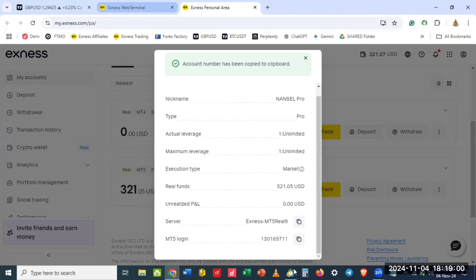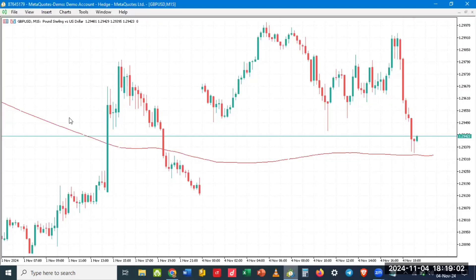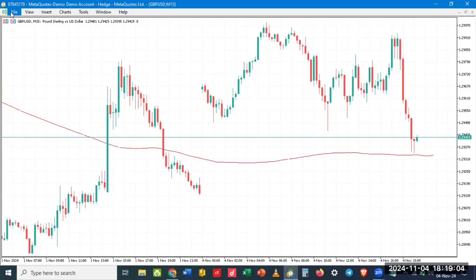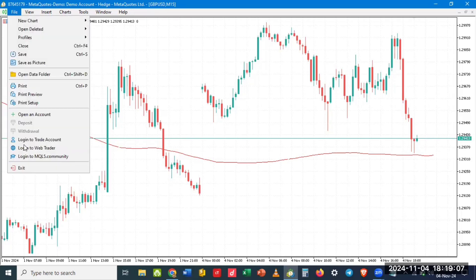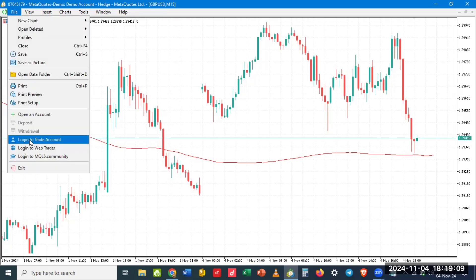So go to File. You see they are showing you option to log in to trade. So click on it.